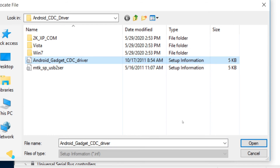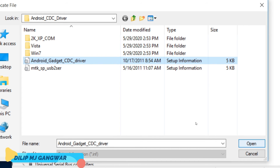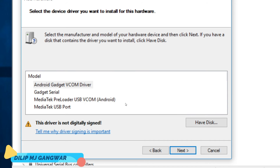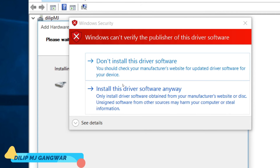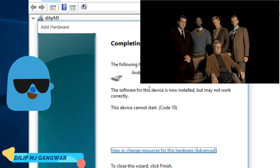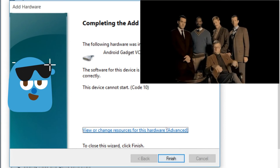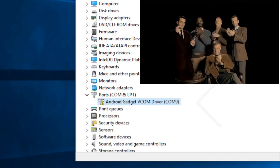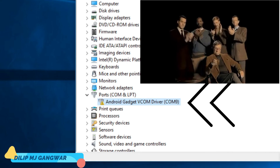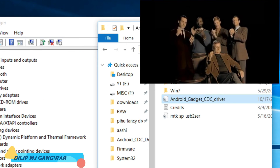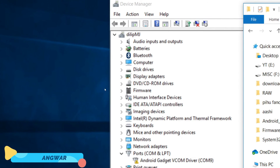Browse to locate the Android CDC USB driver file and click Open. It is asking to confirm, so I click 'Install this driver software anyway'. And you can see the driver has been installed. In the Device Manager, under the Ports section, you can see 'Android Gadget CDC Driver' — that is the driver we installed.